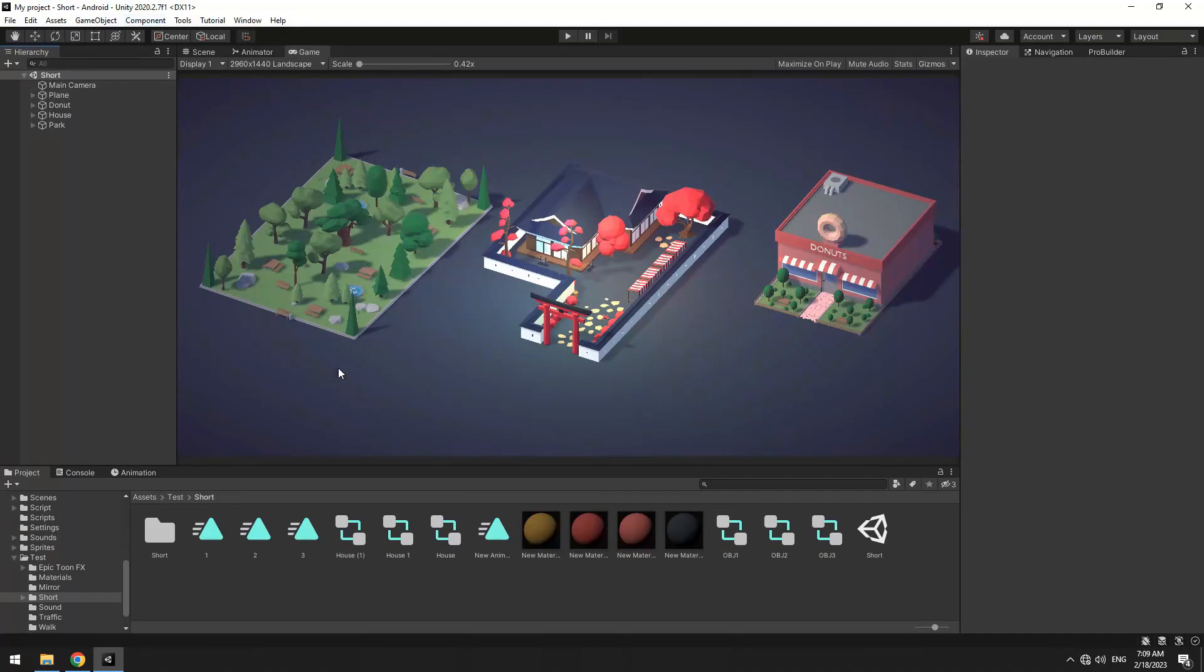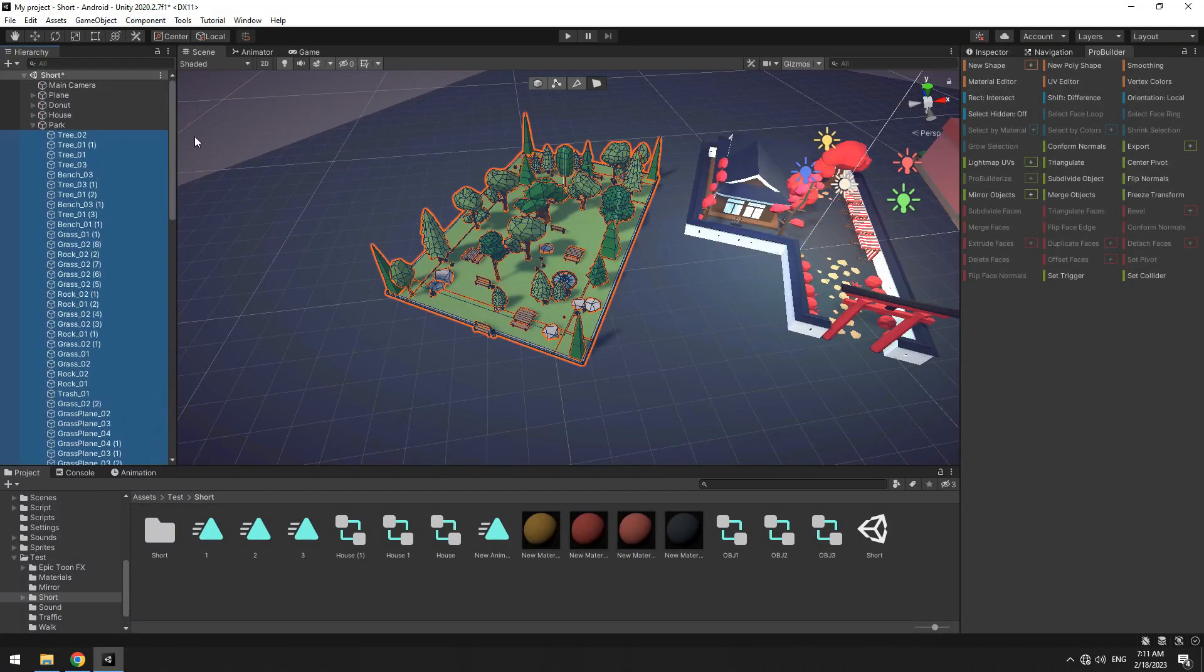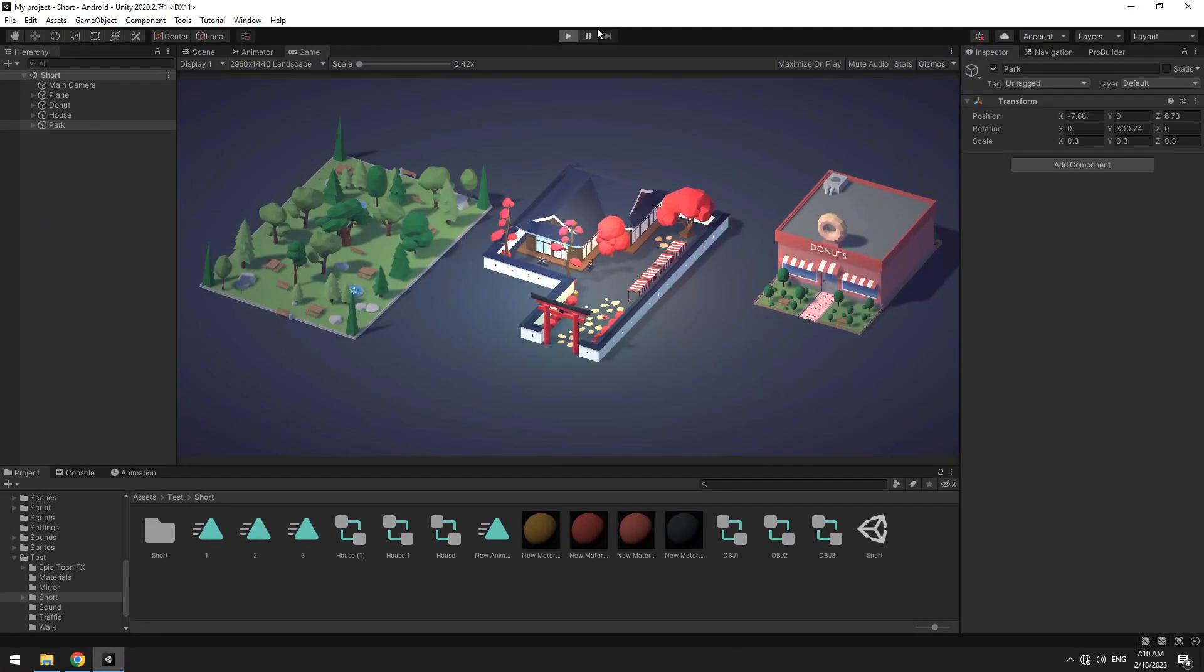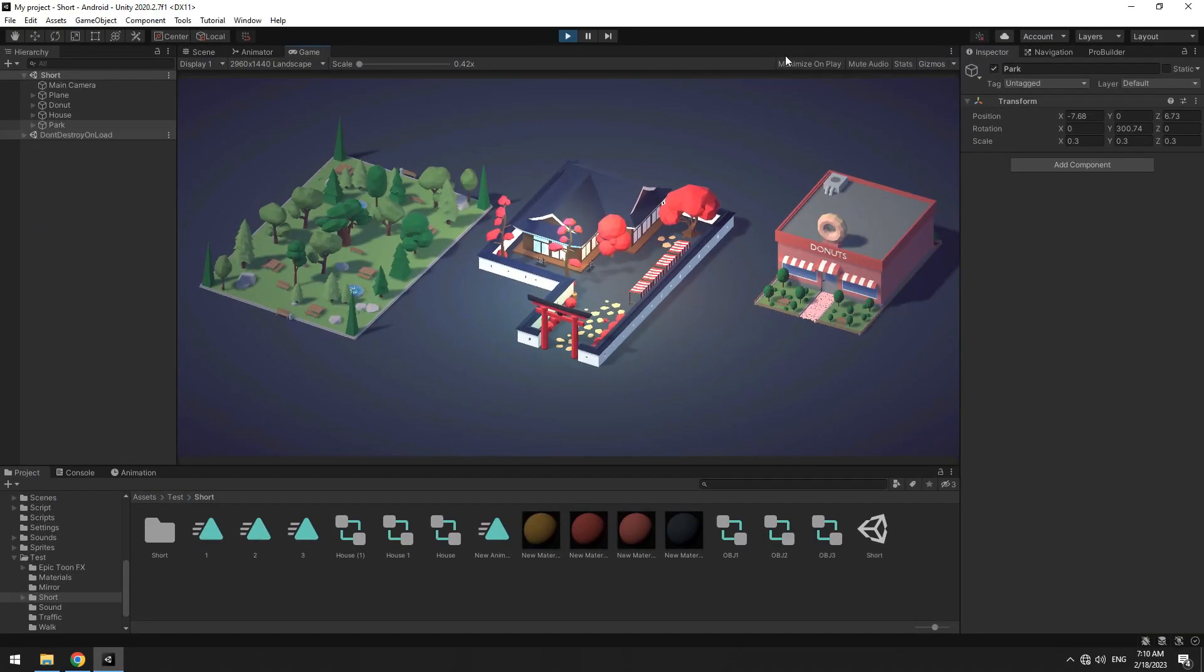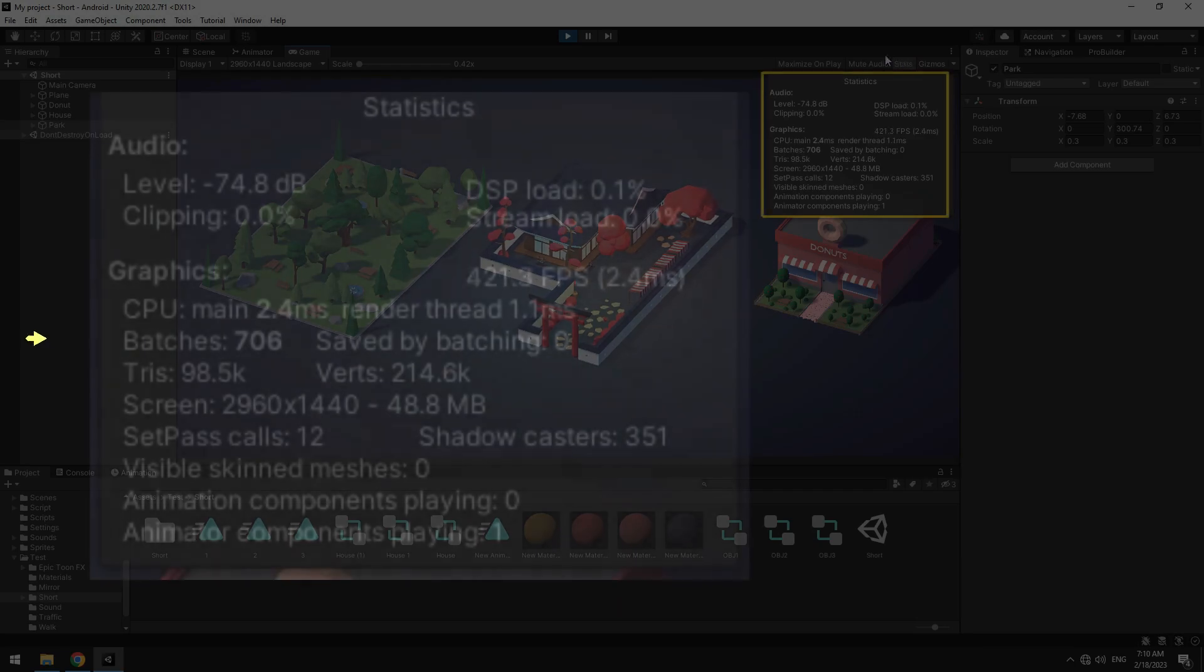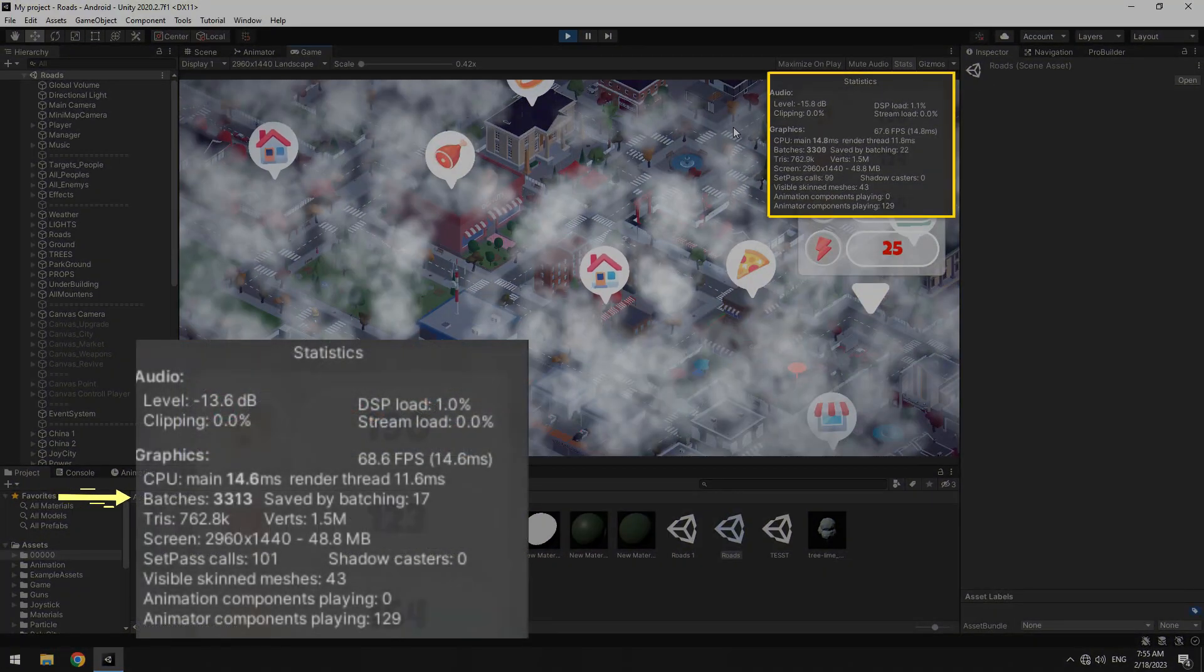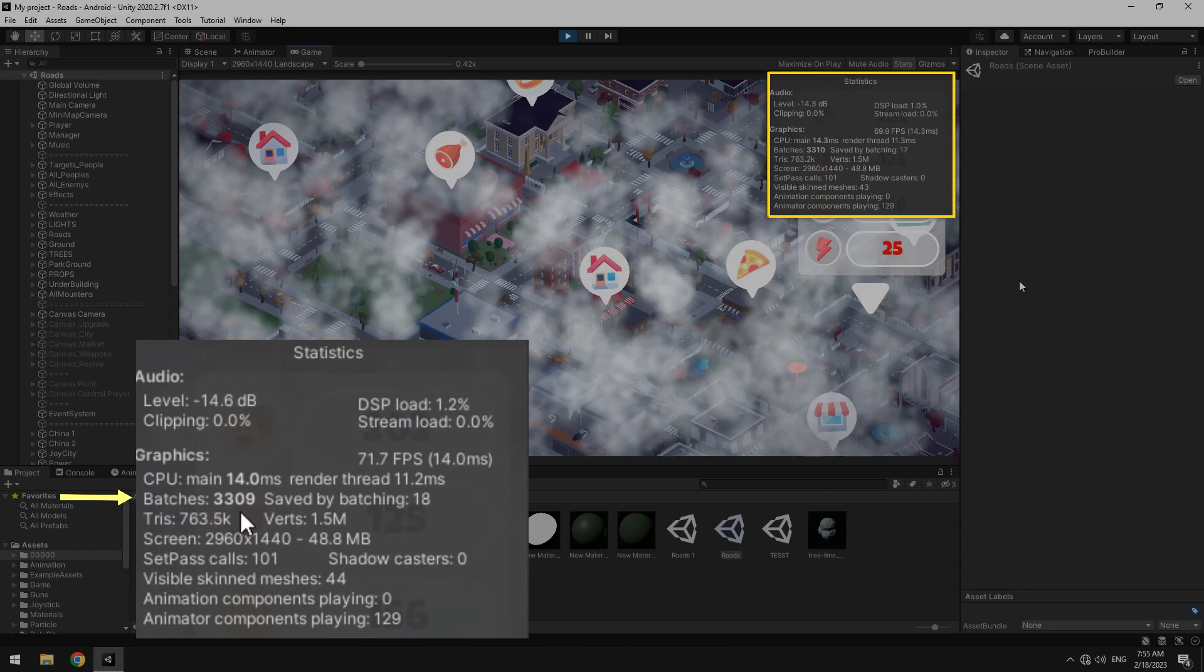This is my game and it has several buildings. Each building has a lot of child objects. If you open the game window and after play, click on stats, you can see the batch number, which is 706. Or for example, this game where objects are more, and the batch number is 3000.